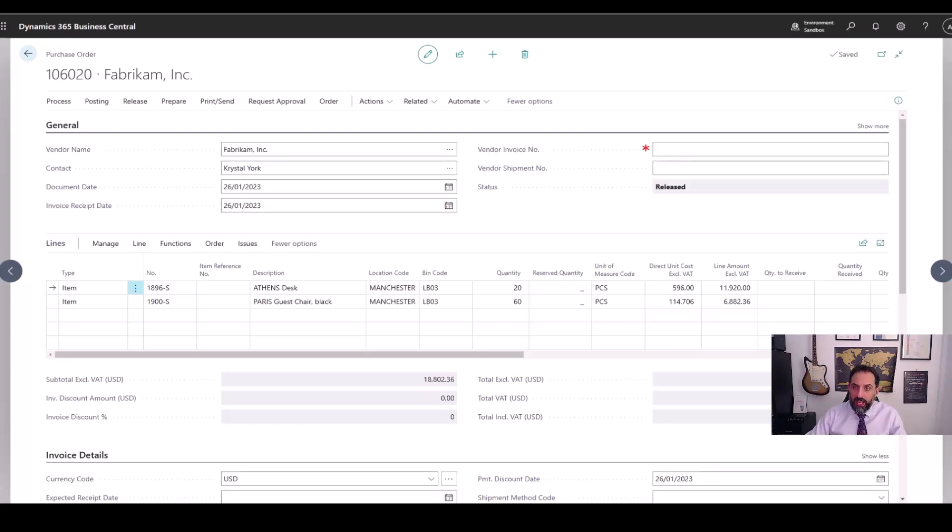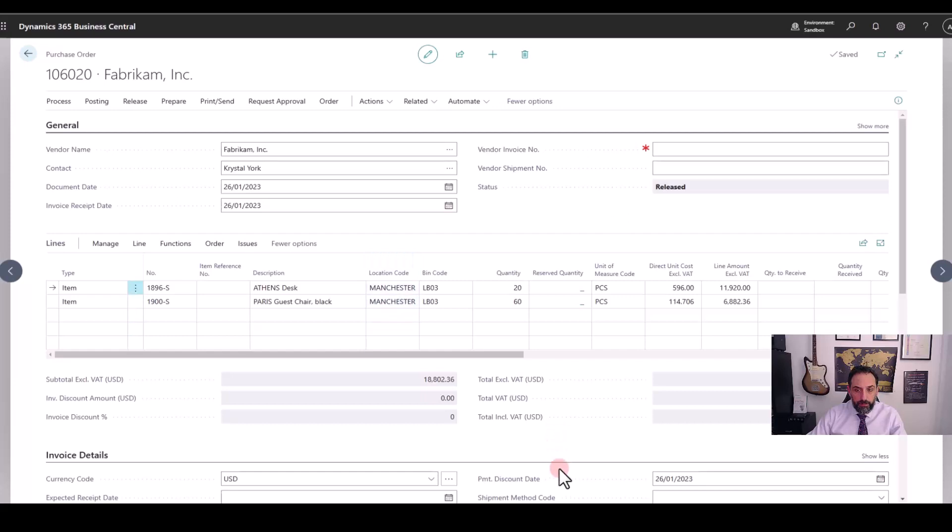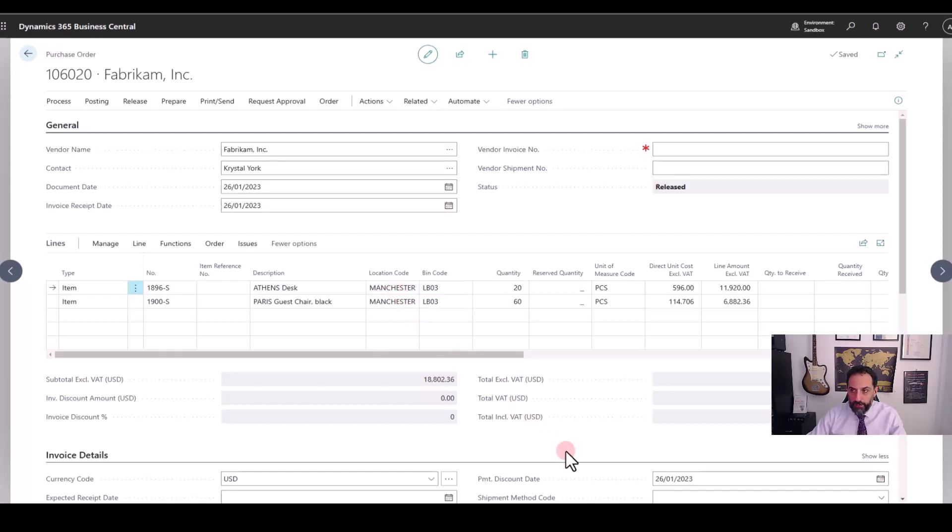You can see that I have one purchase order open here and this purchase order has two lines, both meant to be delivered to my Manchester location, a location where I have enabled advanced warehouse management features. You can check on the video where I describe the full process.